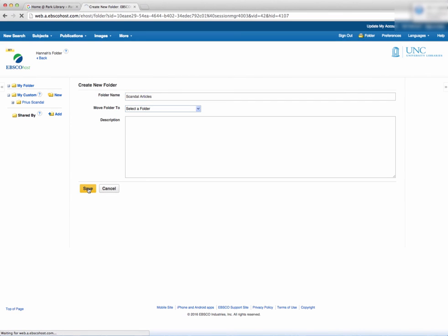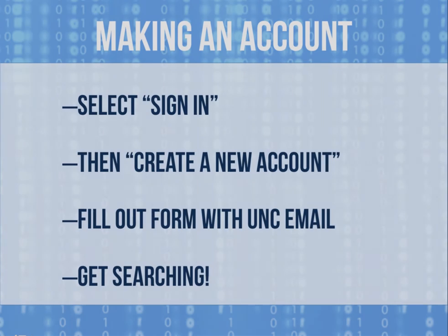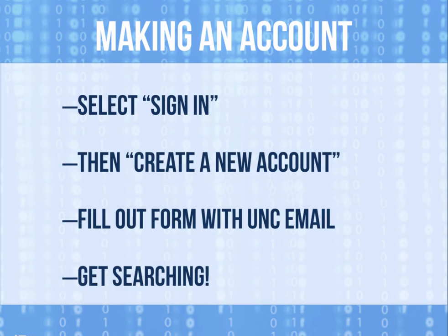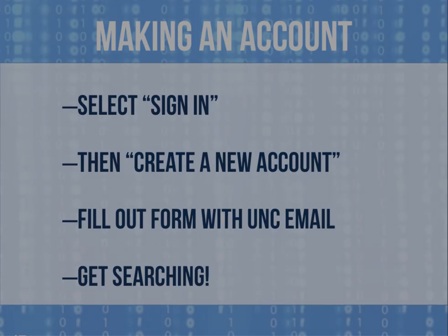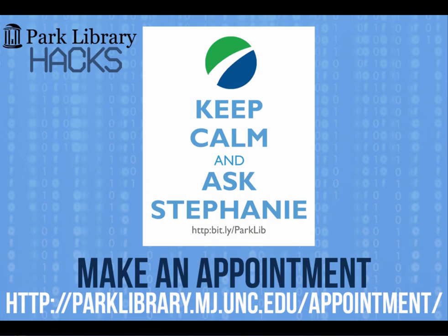A last piece of advice is don't wait until you're a senior. Create your account in EBSCO today and make your search easier and more effective for your entire UNC career. For more information, contact the Park Library.